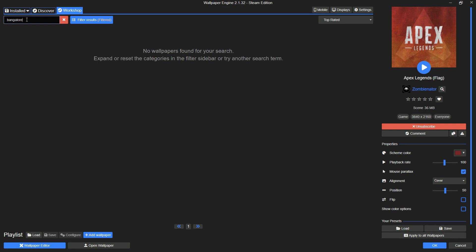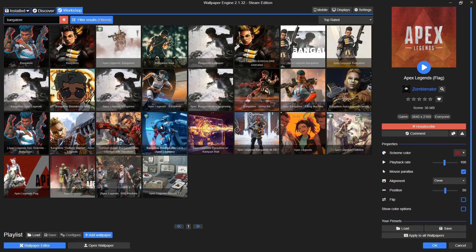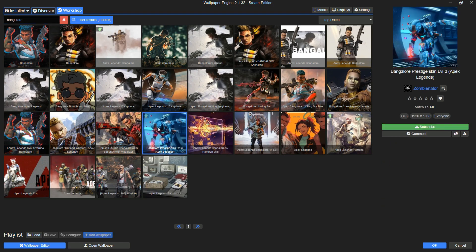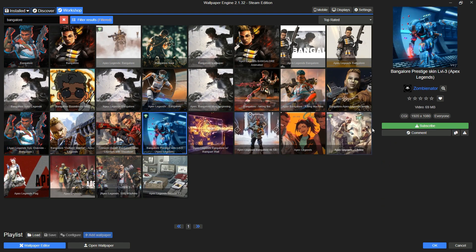Please subscribe to the same wallpaper as I am subscribing, and then set it as a desktop background wallpaper.